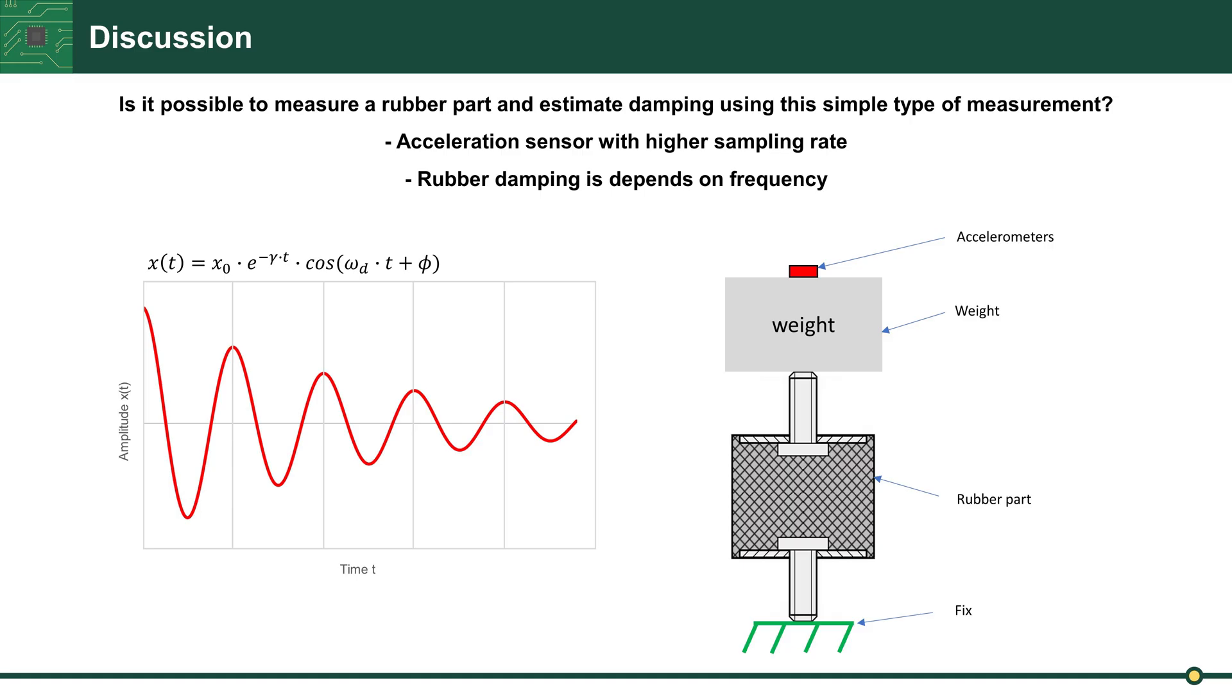For a rubber part we need a sensor with higher sampling rate, and of course damping in rubber is dependent on frequency. Okay, but enough for today. See you next time, bye bye.